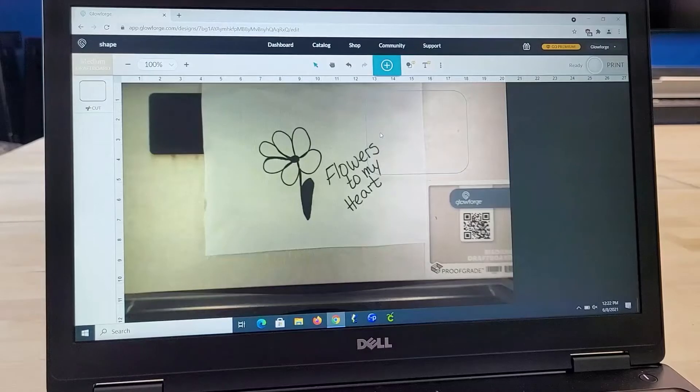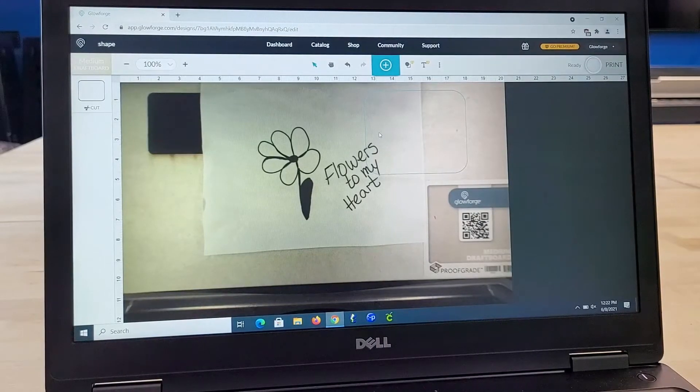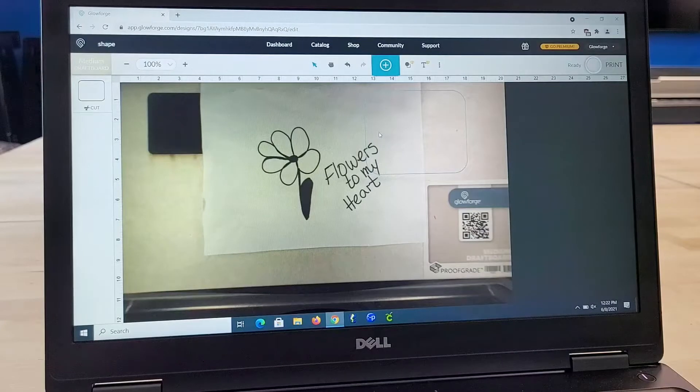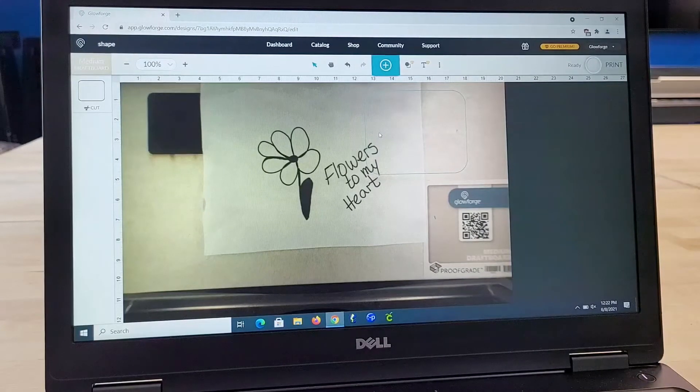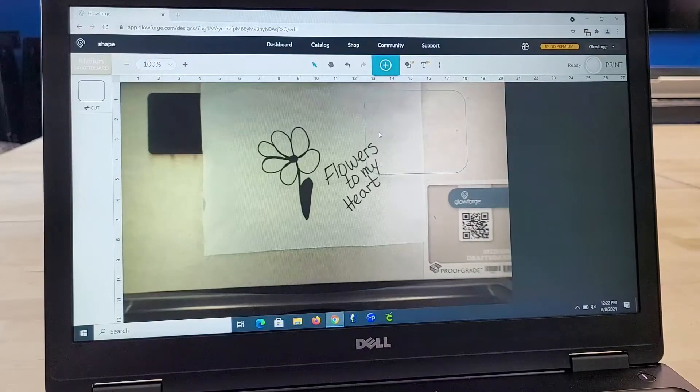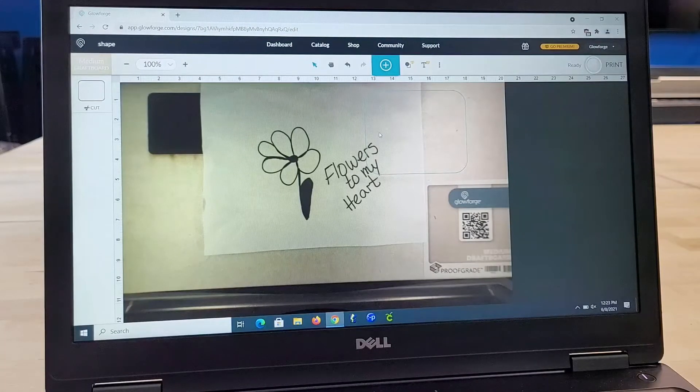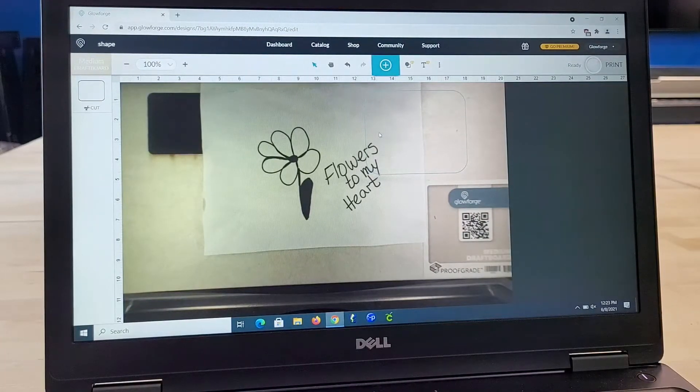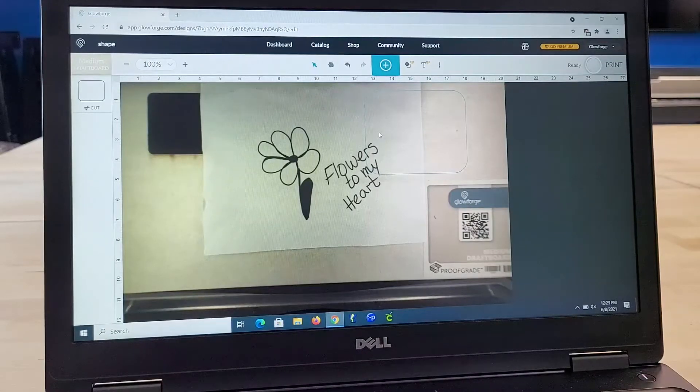And voila, there it is. We have the benefit of a camera inside of our laser cutter, our Glowforge, and it scans the image, and it's going to allow us to put it into the design. So let's go ahead and go through that process.